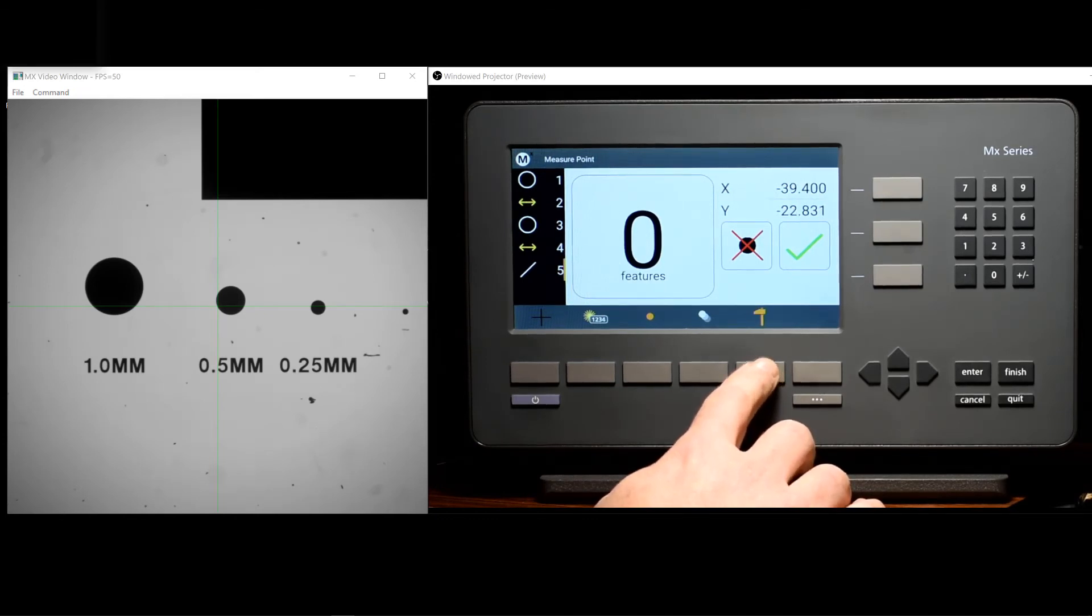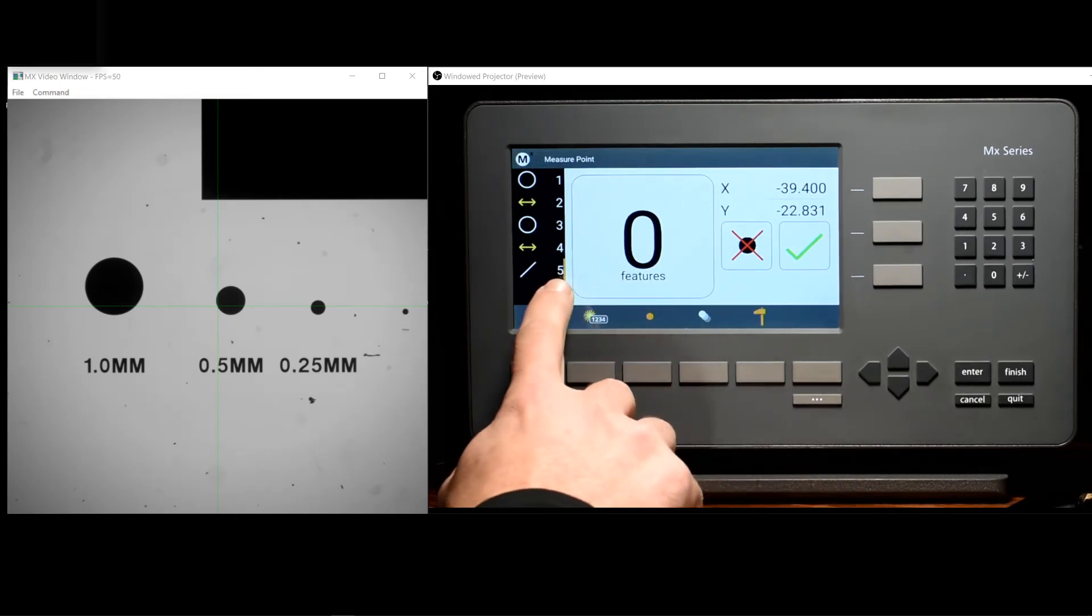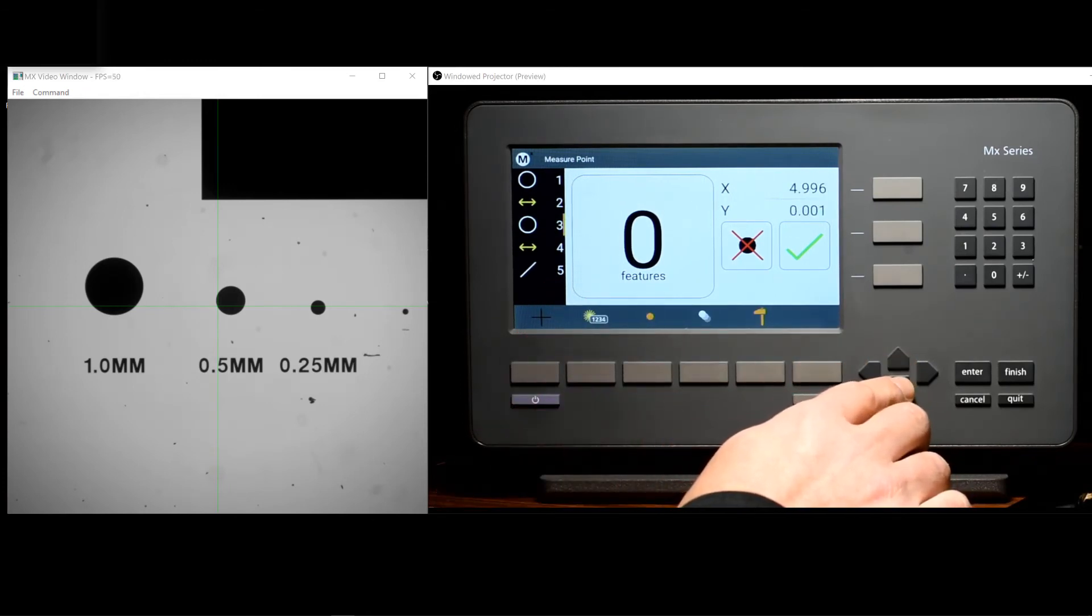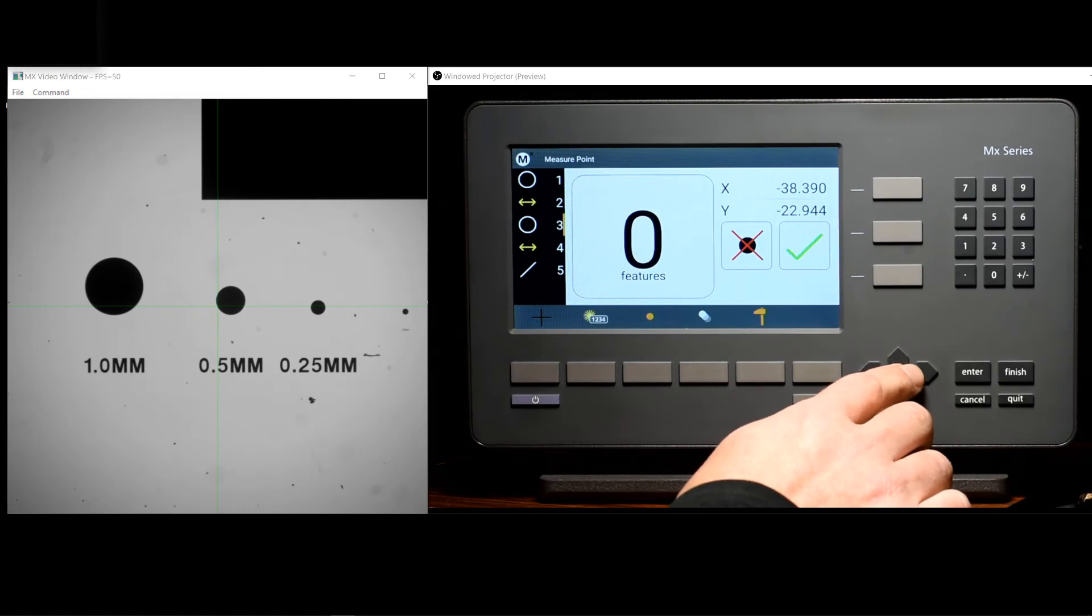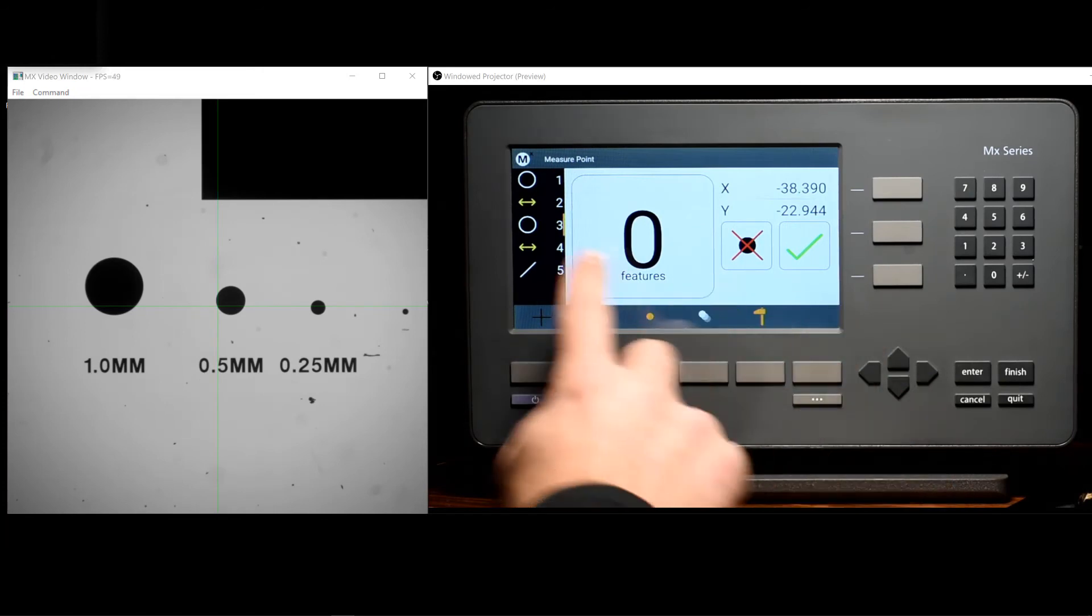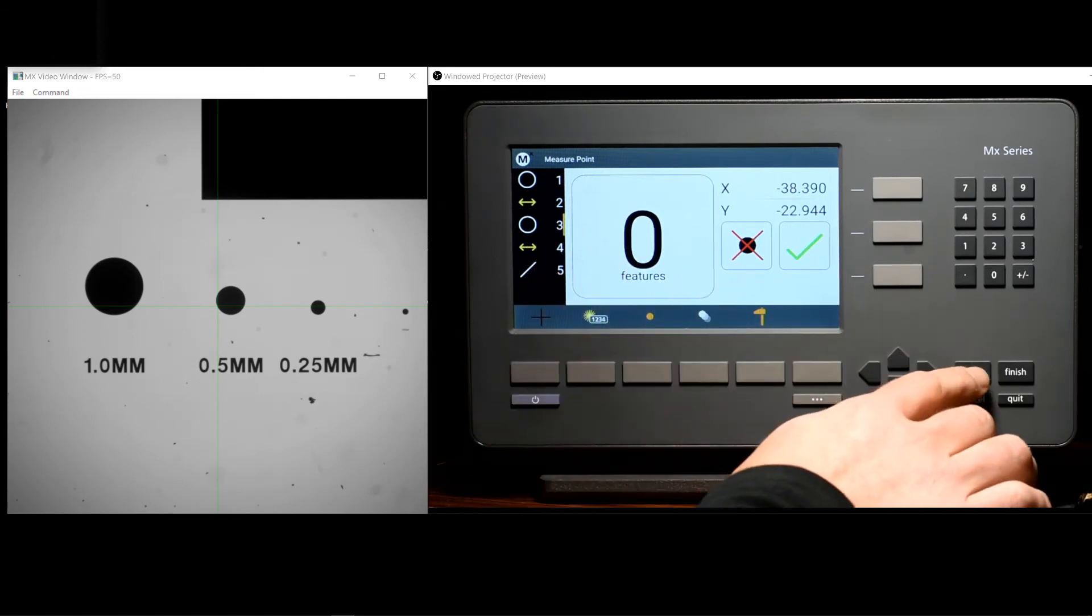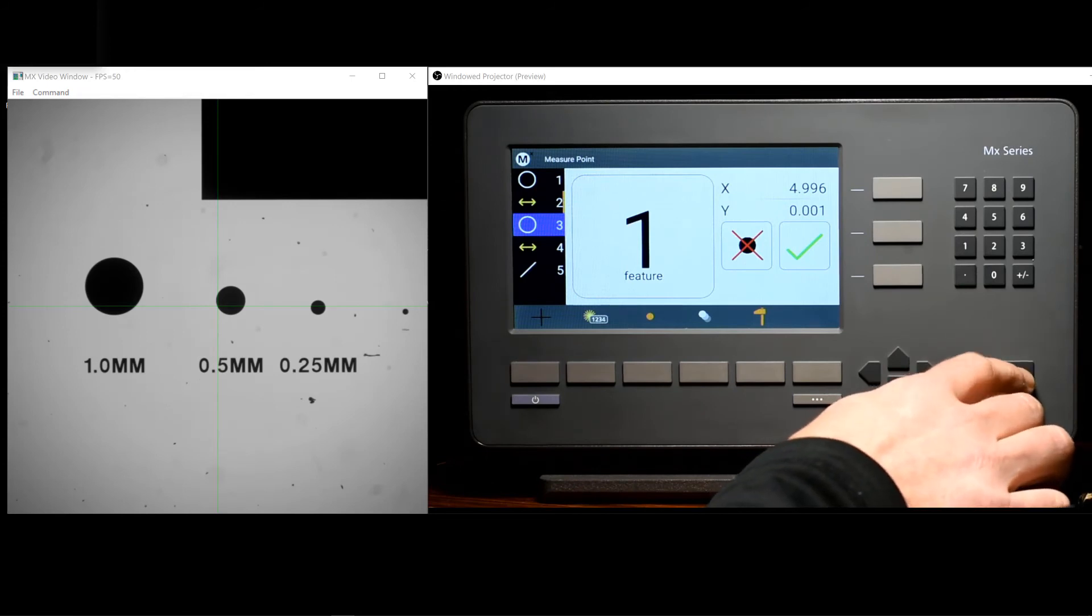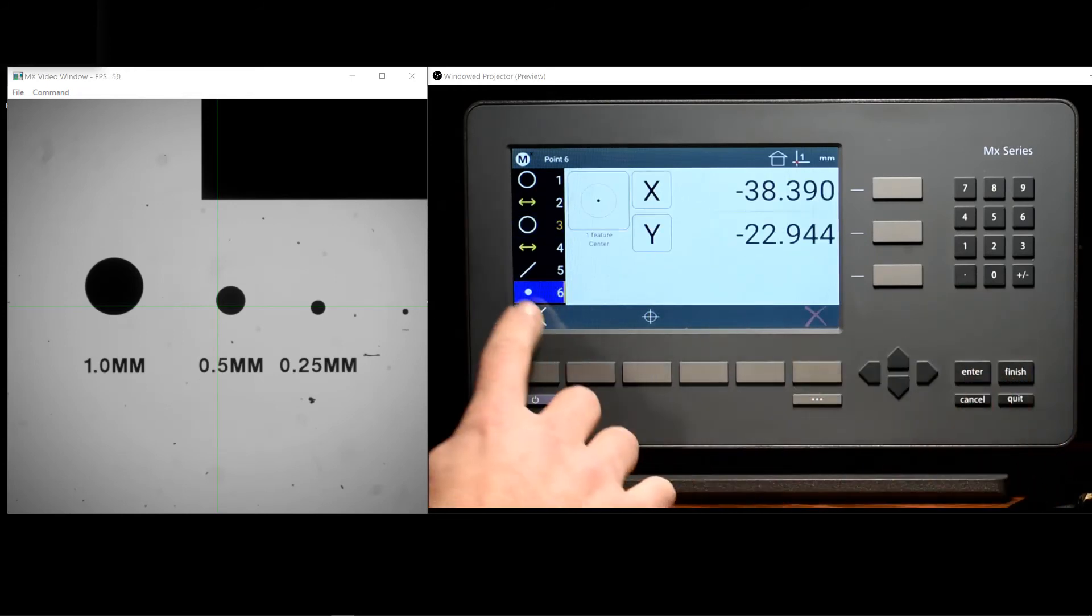Once this is pressed, a small cursor will be added to the feature list, and I can use the arrow keys to identify the parent that I'd like to use. Once selected, the enter button will highlight that feature, and finish will complete the construction.